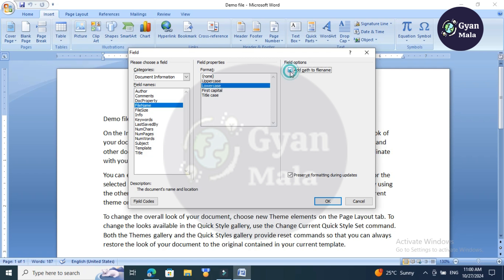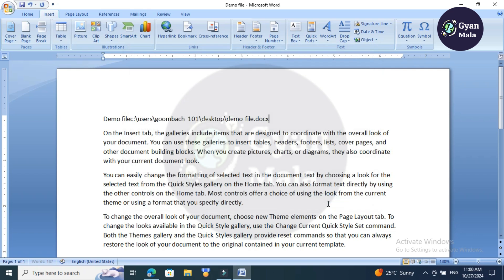Then click OK. Yes, your file location has been displayed here. This file is on the Desktop and the file name is 'demo'. Yes, in this way we can find Microsoft Word file locations.